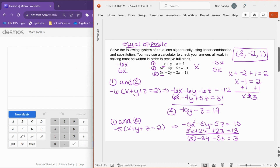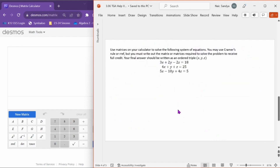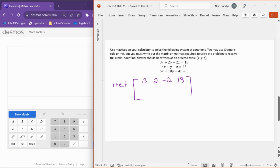You need to show all of that work on the problem in order to receive full credit. Now let's try the next problem. It says you can use matrices — Cramer's rule or reduced row echelon form — but you have to write out your matrices to receive full credit. I prefer reduced row echelon form, and we do that on the augmented matrix. So we write out all the coefficients. The first row is 3, 2, negative 2, and then 18.